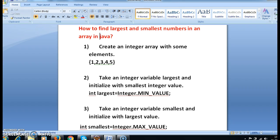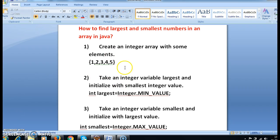First, what we need to do is create an integer array with some elements — 1, 2, 3, 4, 5. So this is the integer array.